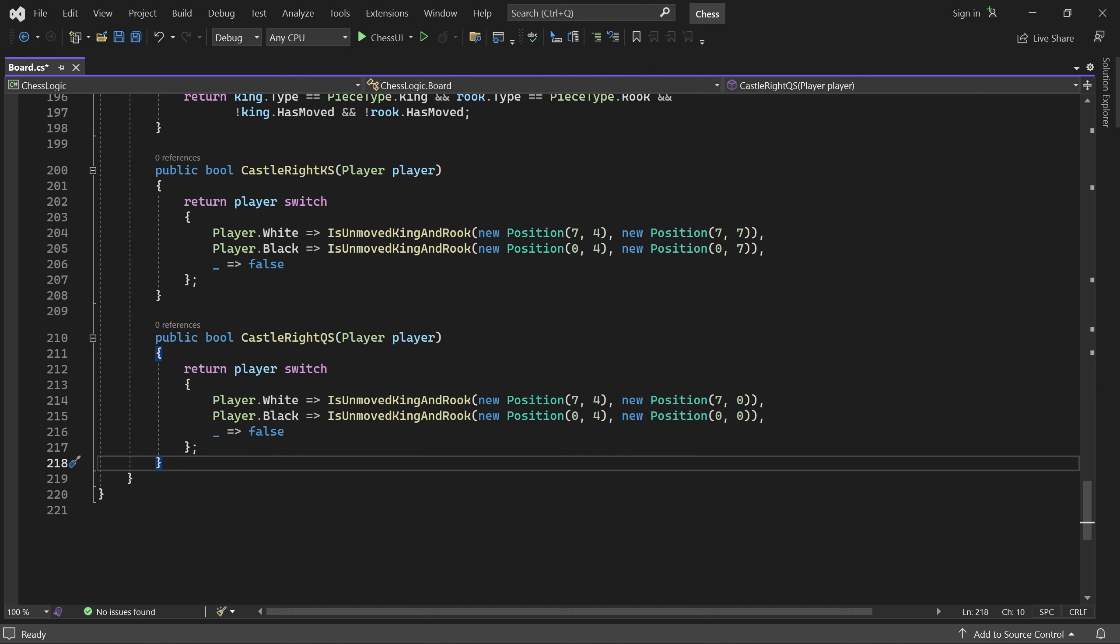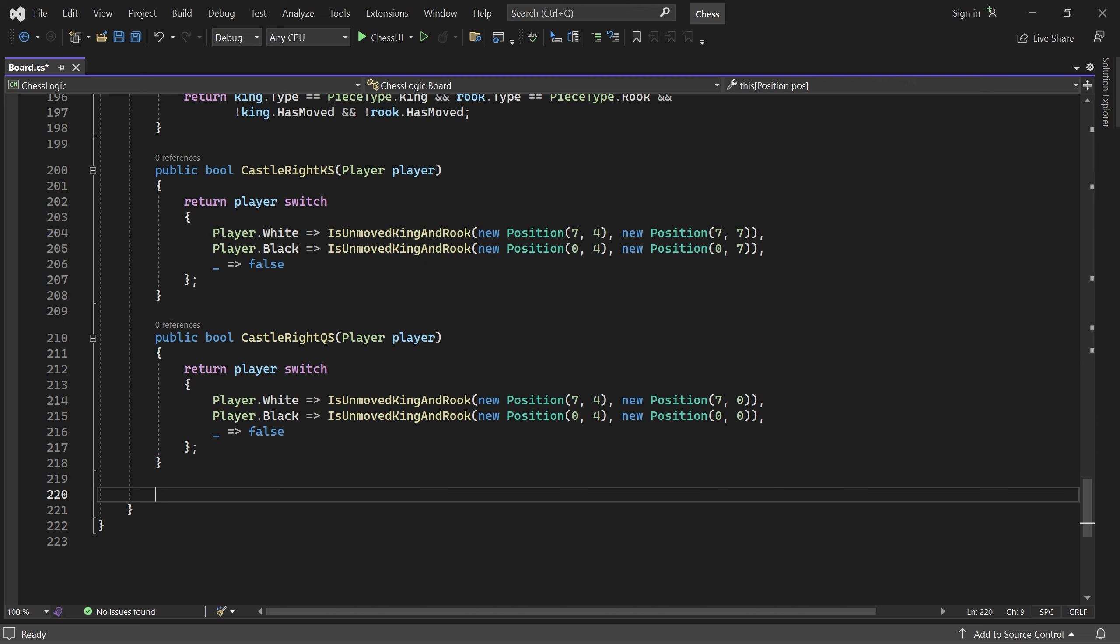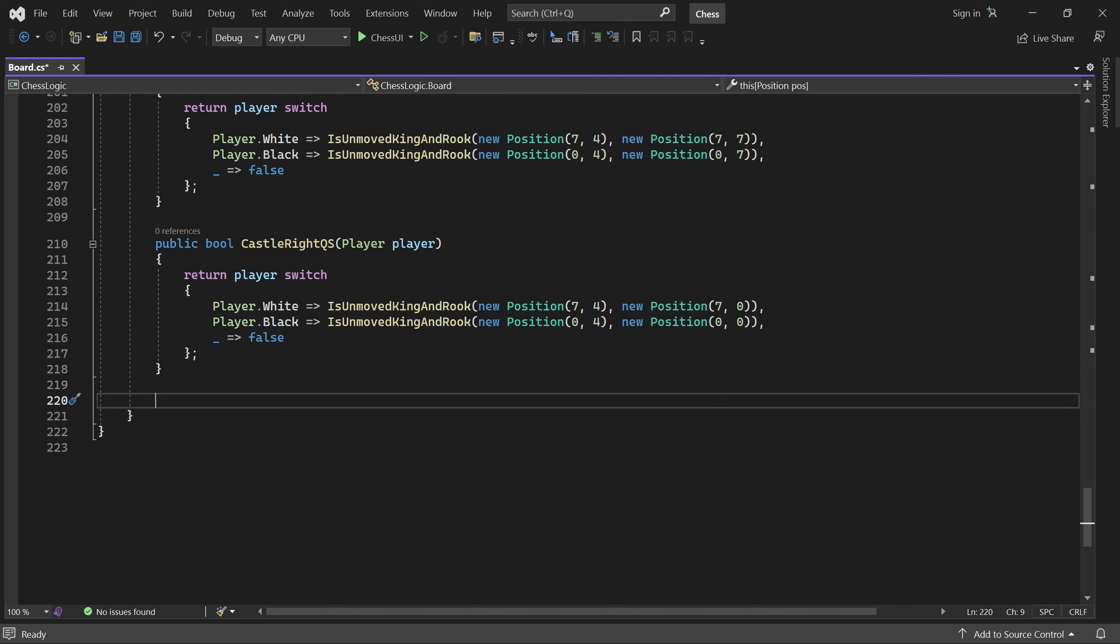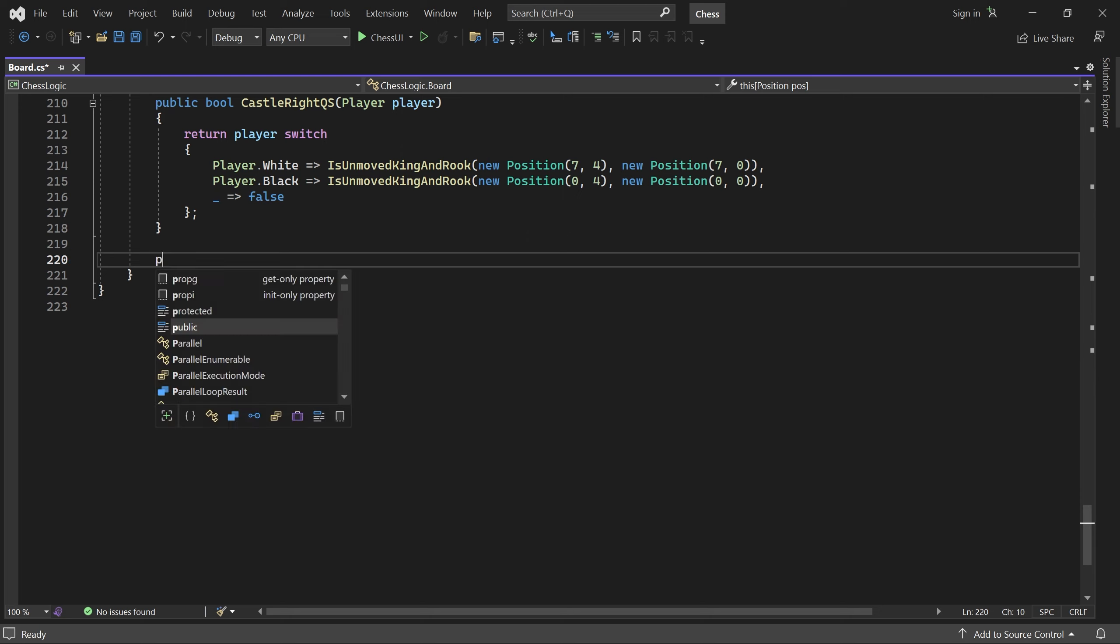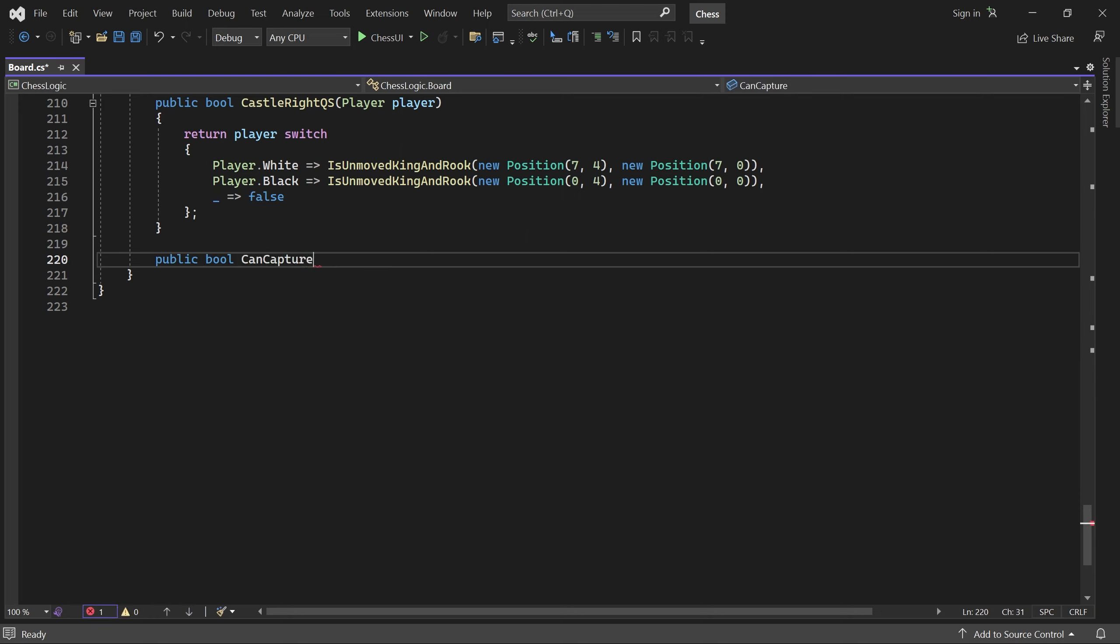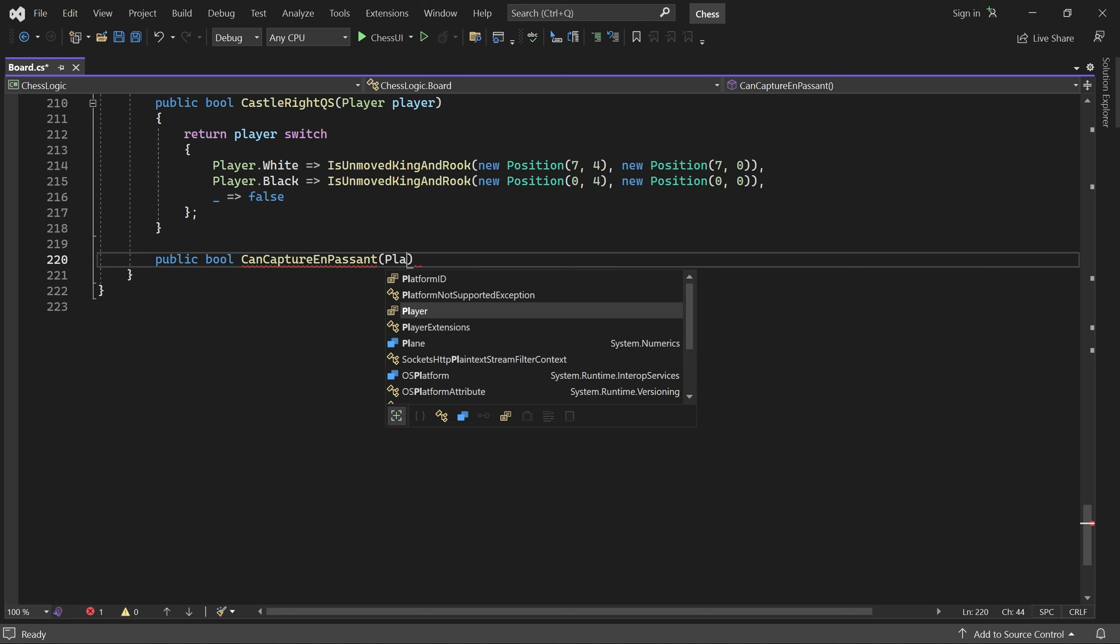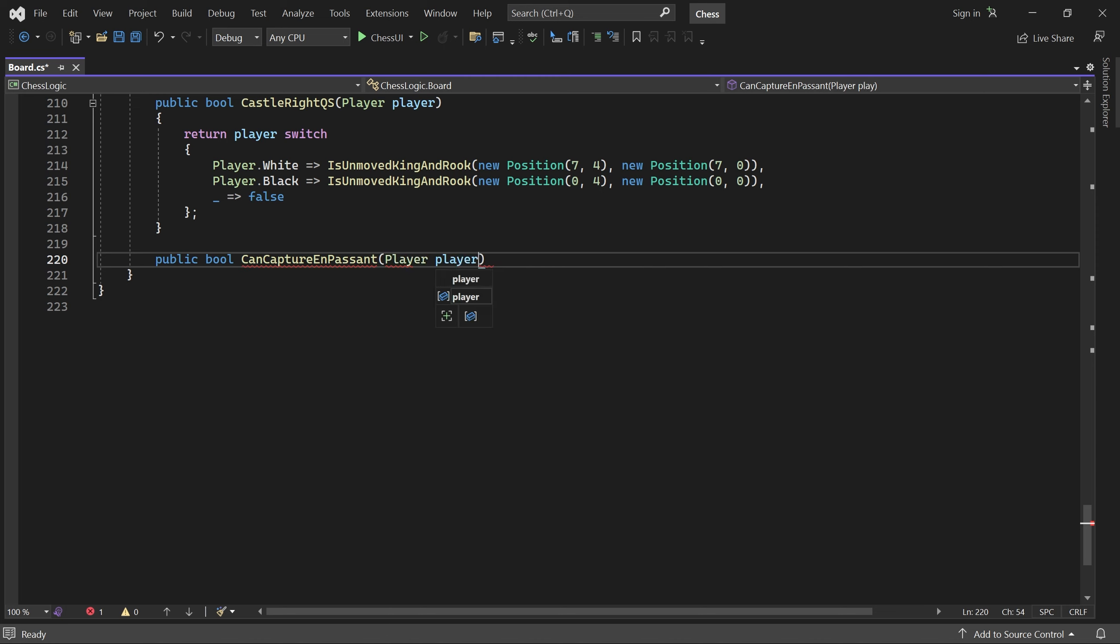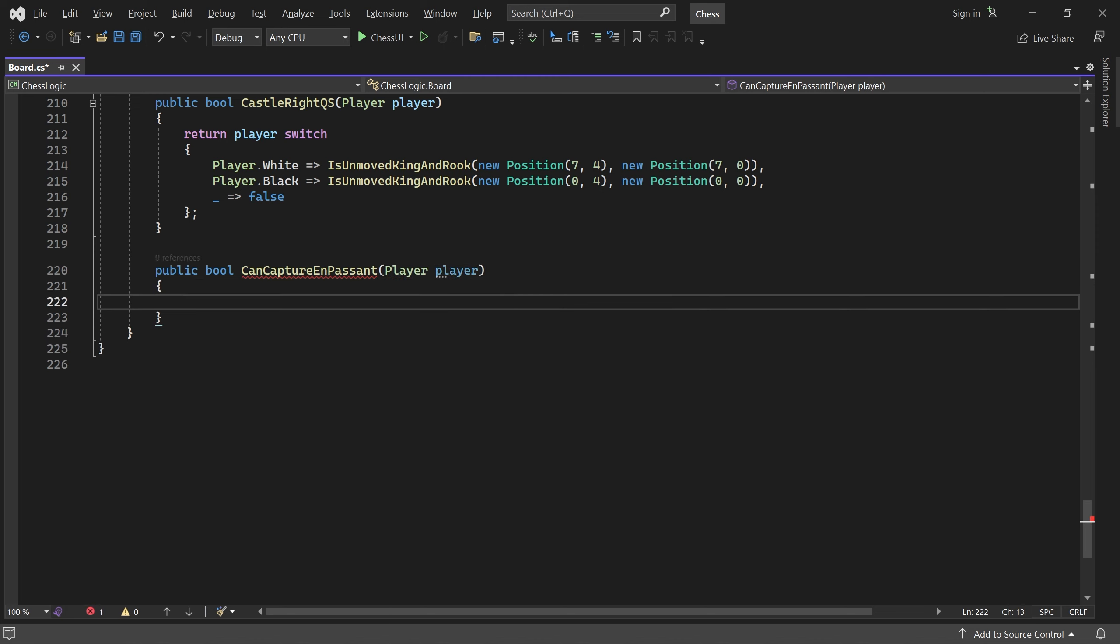But we also need a convenient way to check if a player can capture en passant in the current state. First, we get the pawn skip position for the opponent, also known as the en passant target square.